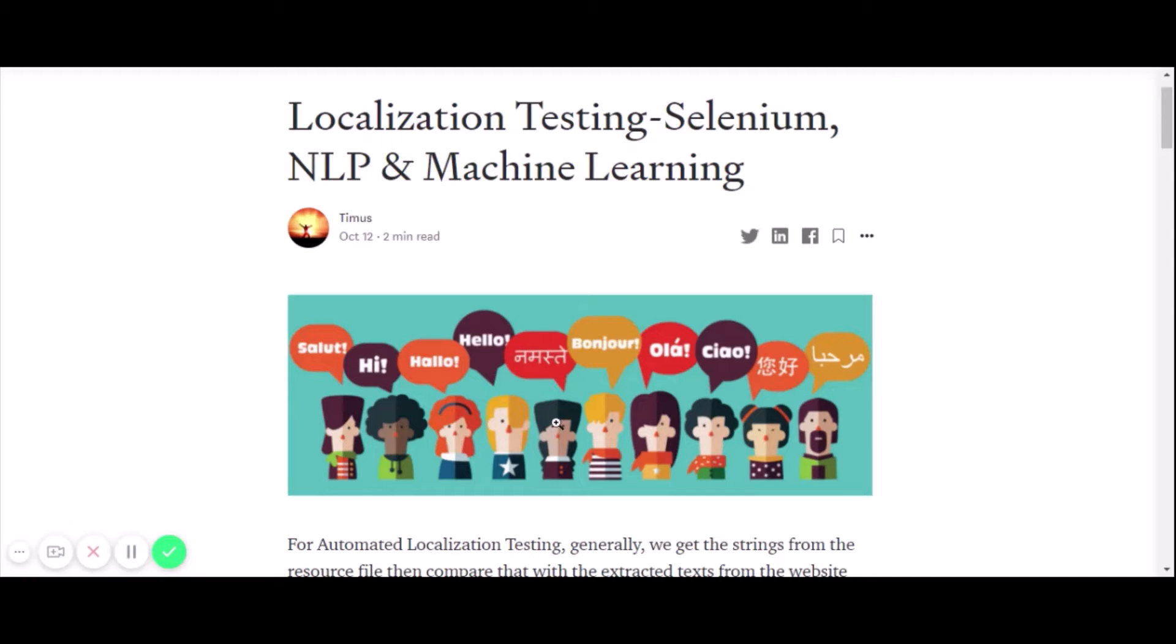In this session, we are going to discuss how to do localization testing using Selenium, NLP, and machine learning.